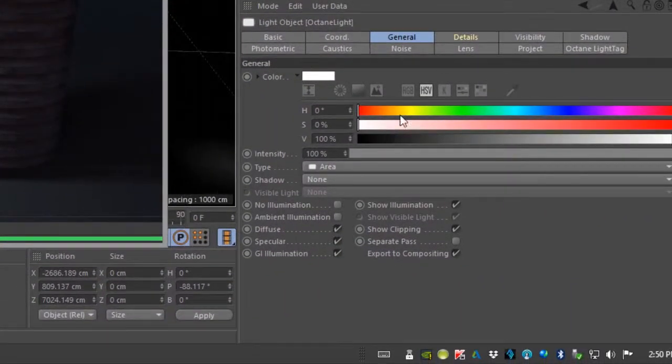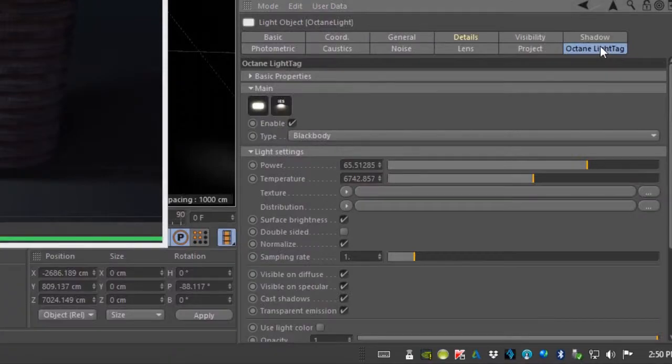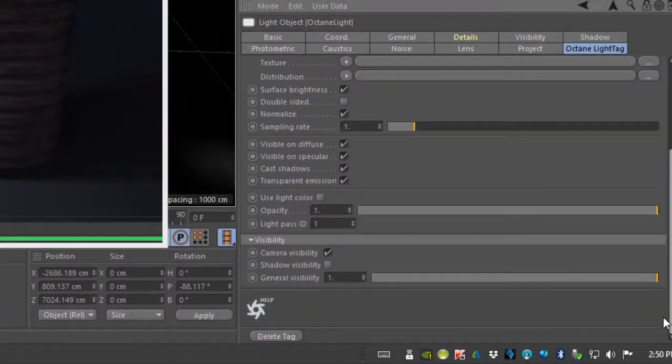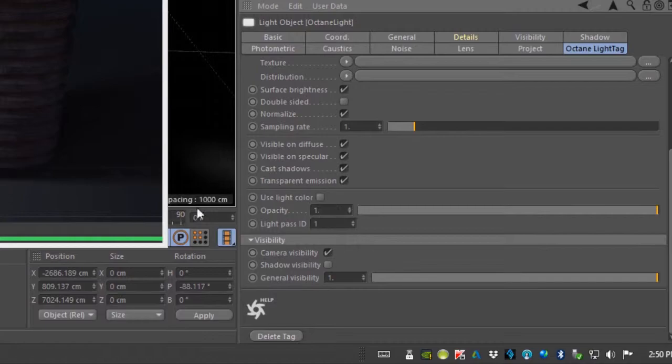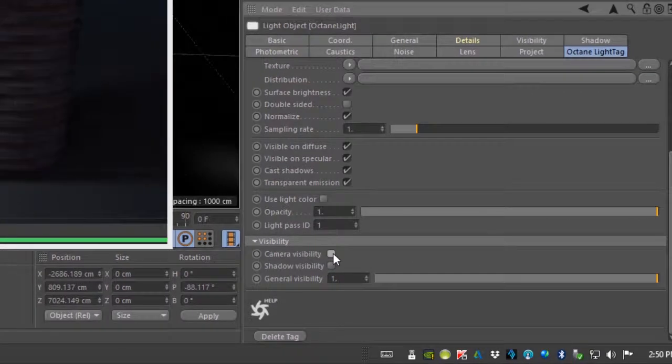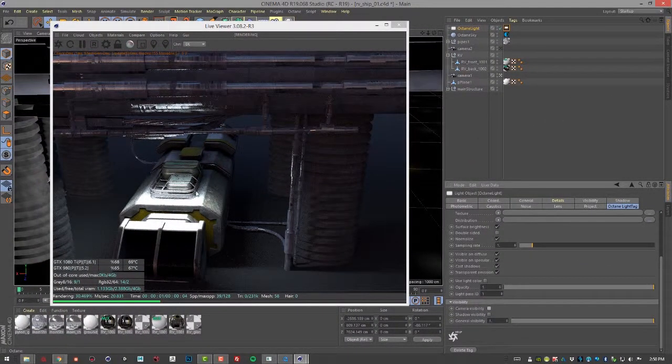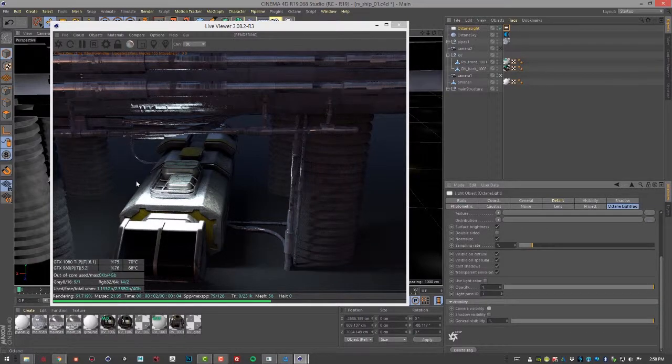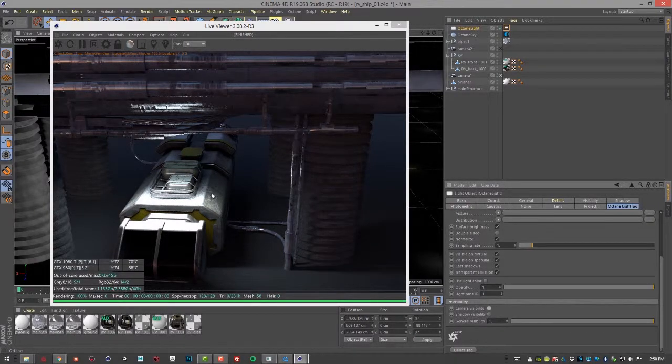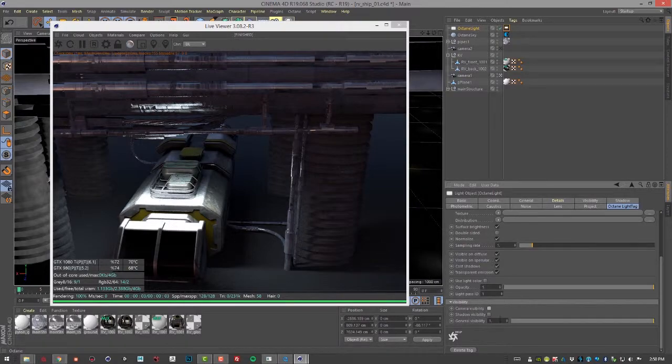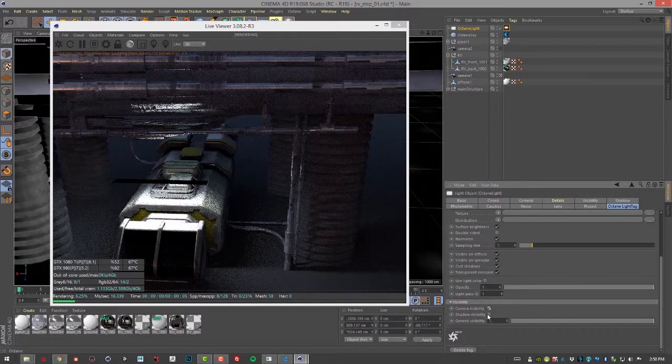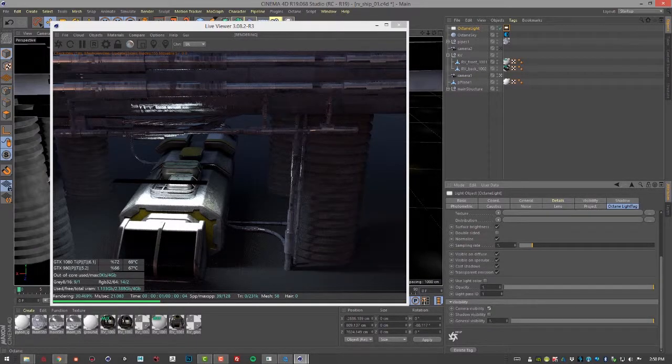So if I go to the Octane Light tag and I don't want to see this black plane, I just want to see the emission, then I can turn off Camera Visibility. So we still see the emission of the light but we don't have that black square in the rest of the scene.